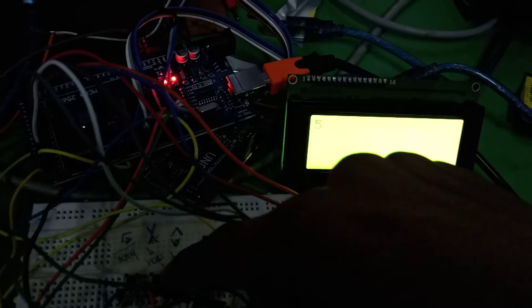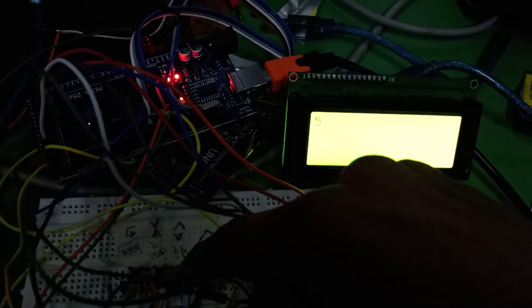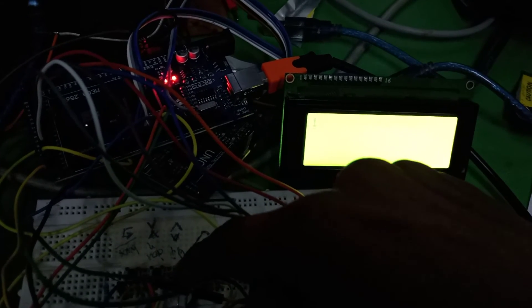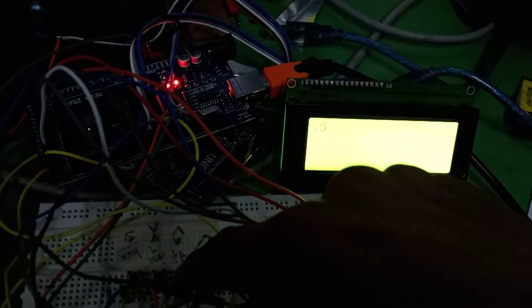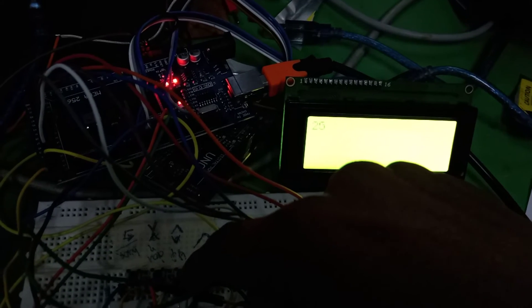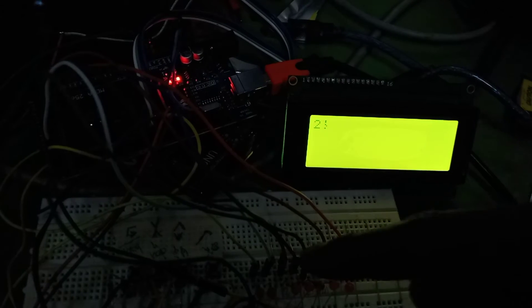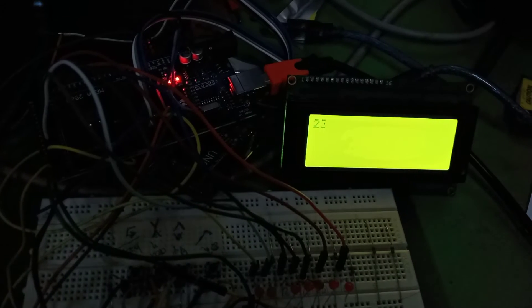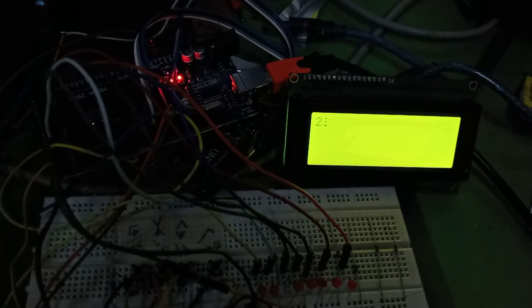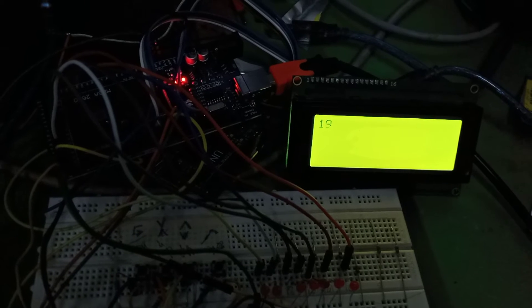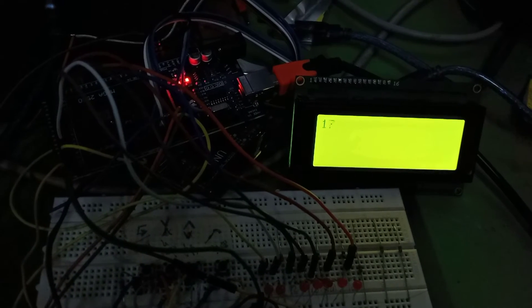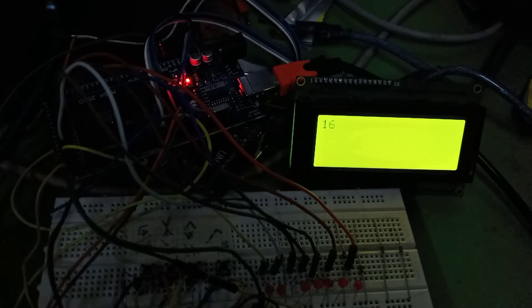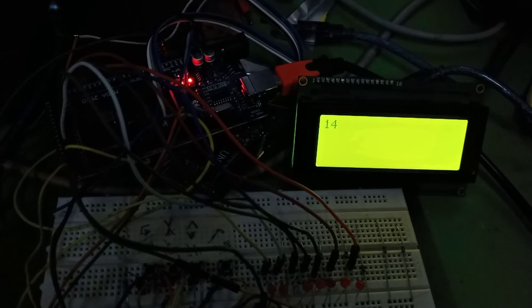If we press up, then our timer circuit will increase by 5 seconds like this. You can see 20, 25. If we again press ok, then it will start counting till 0, and we have to wait till it reaches 0.